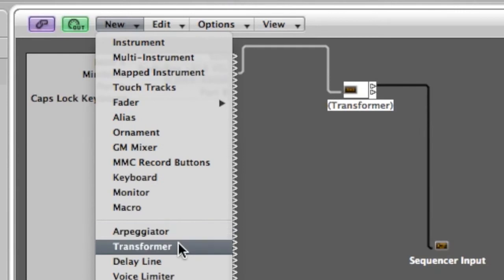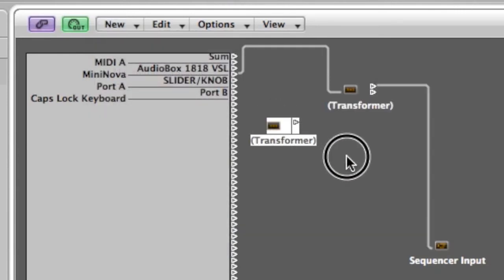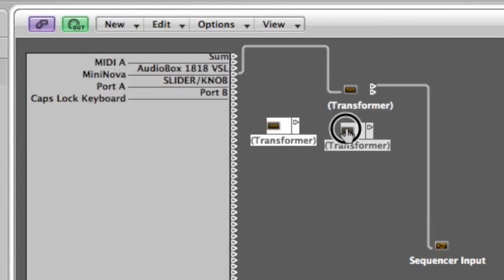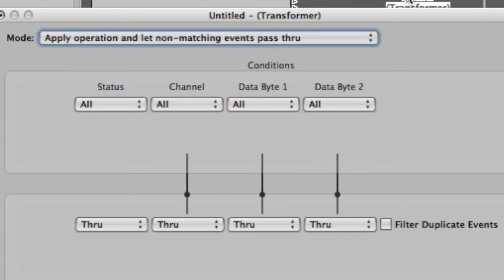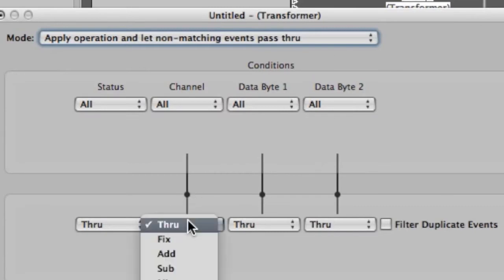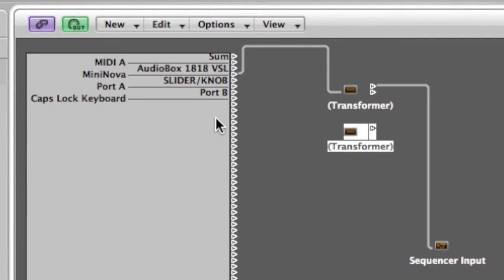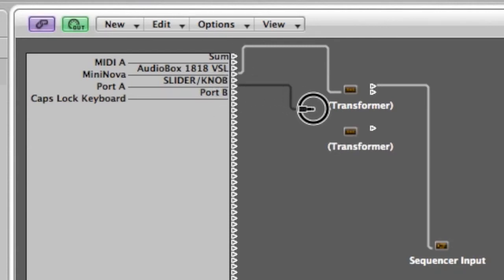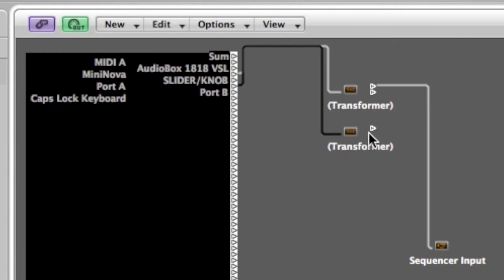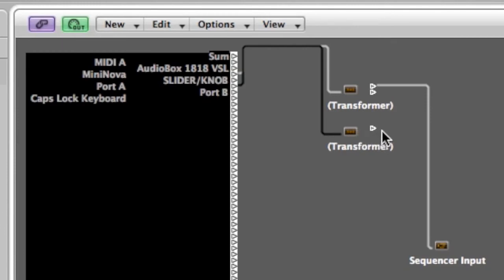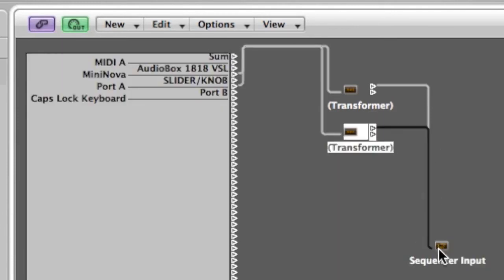I'm going to create another transformer. I'm just going to stack that neatly under there. Double click on that. I'm going to fix that and I'm going to fix it to channel two. Port A is the MIDI device that my middle keyboard is attached to. So it connects into that transformer and then that goes into the sequencer input as well.